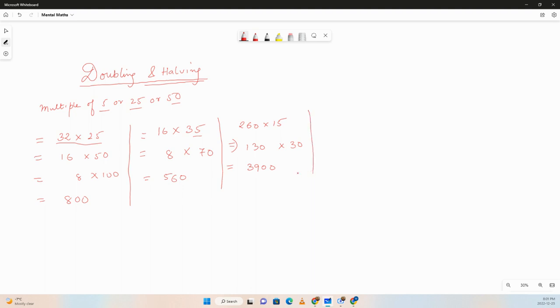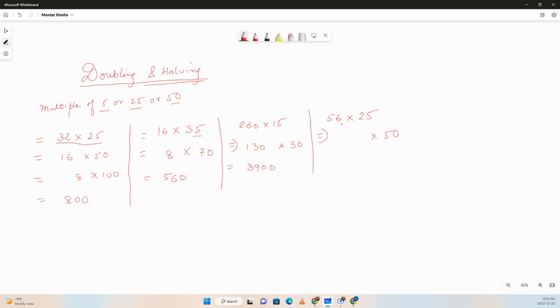Same thing if we have a multiple of 50. Let's say we have 56 times 25. Same thing, we'll half 56 and we'll multiply 25 times 2. So 25 times 2 is 50 and 56 divided by 2 is 28. Same thing we can divide again, 28 by 2 we get 14 and we can multiply 50 by 2 which is 100. Very simple way we can get the answers.